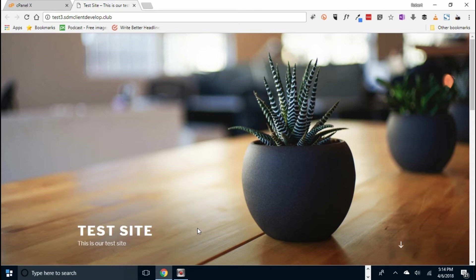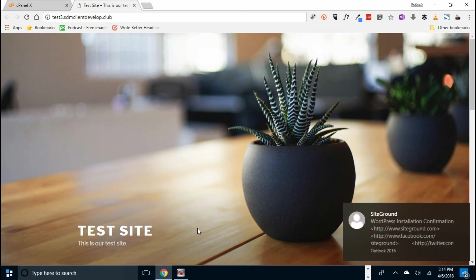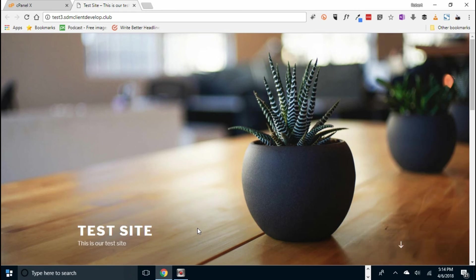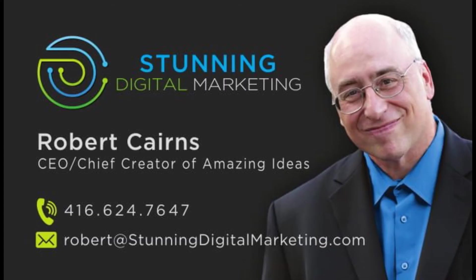And as always, please join us at stunningdigitalmarketing.com. Be sure to sign up for our free stuff. And we will get you out a weekly newsletter with free marketing tips and tricks to help your business at no cost and no obligation to you. Have a great week, everybody. Bye for now.